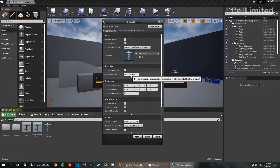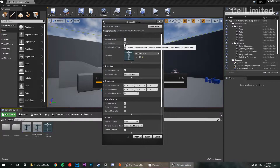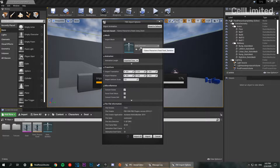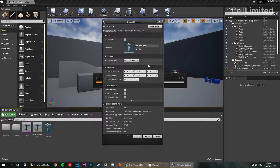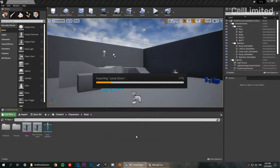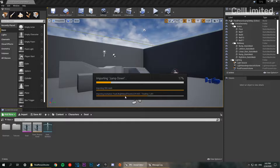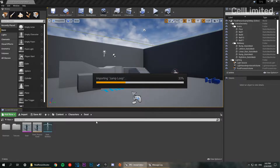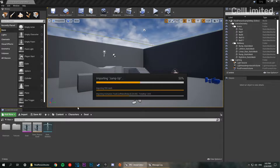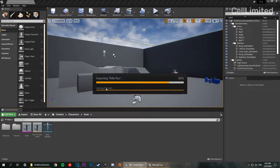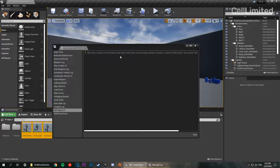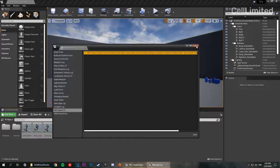We want to import our animations and make sure it's set to exported time. We don't want to import a mesh, so we're going to uncheck that box — it's automatically going to bind to the existing swat skeleton. It's got rid of the option to import a material as well since we're not importing a mesh. I'm going to click 'Import All'. The animations we're importing are the idle, the walk, the run, and the jumping — which includes jump up, jump loop, and jump down. It's going to throw up some errors but we don't need to worry about that.